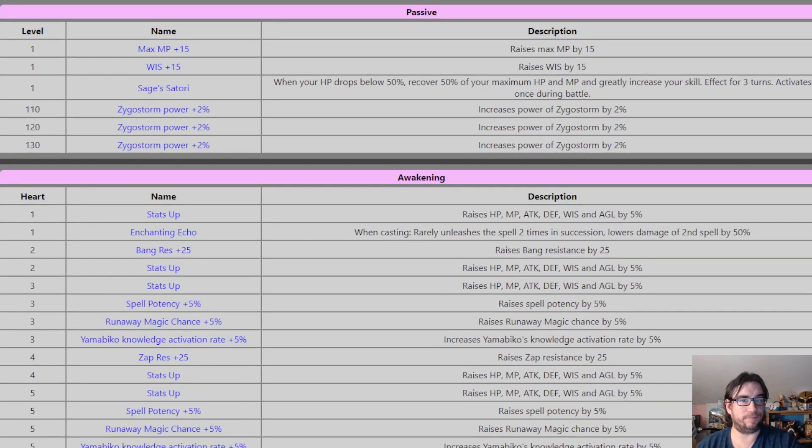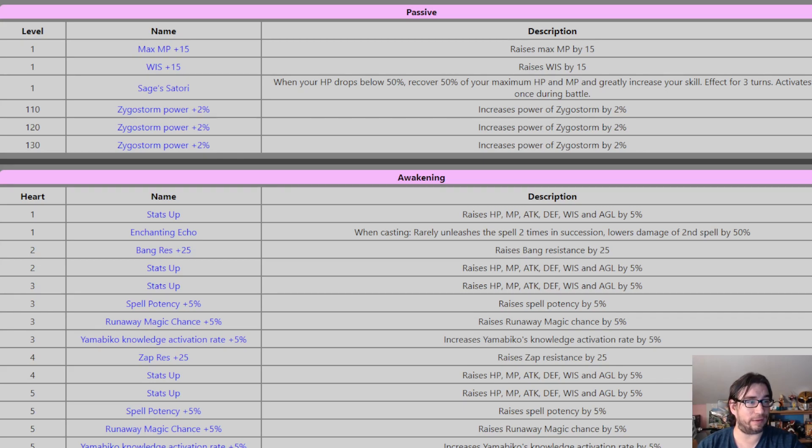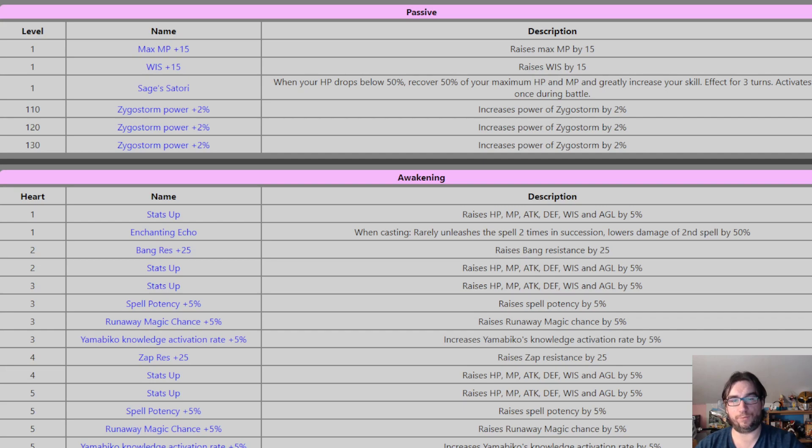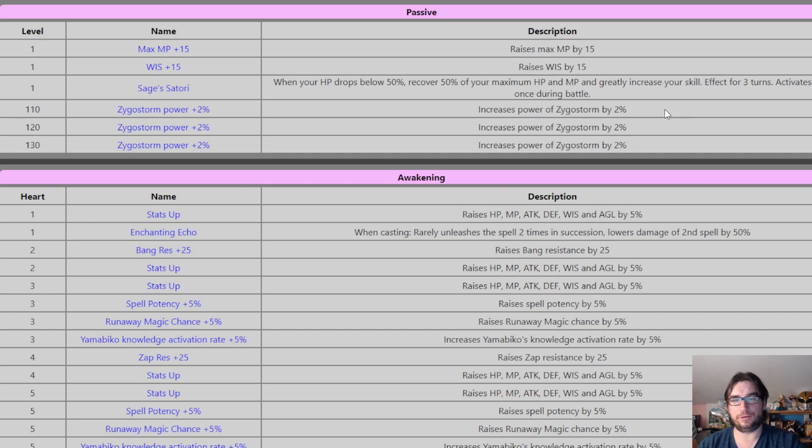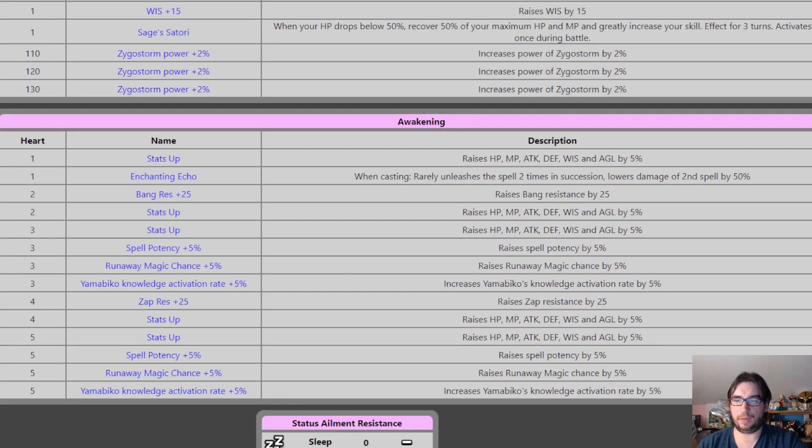Is when your HP drops below 50%, recover half of your maximum HP and MP. That's big. And greatly increase your Wisdom. Skill is Wisdom translated. So that is a double Wisdom buff for three turns. Activates only once during battle. Of course it does.